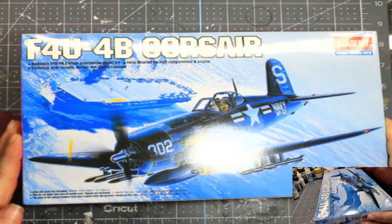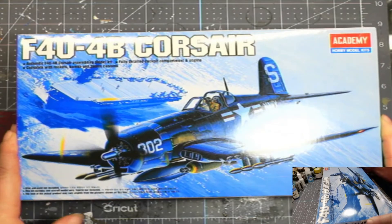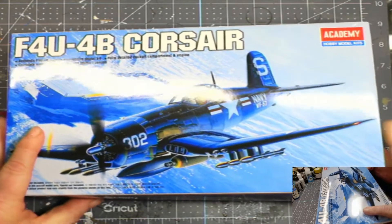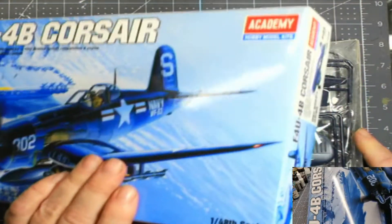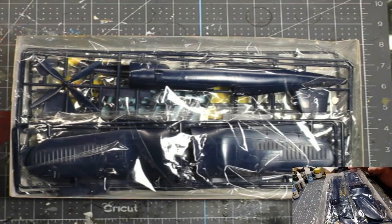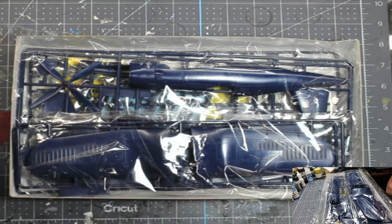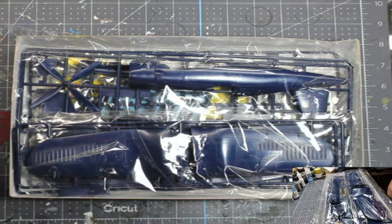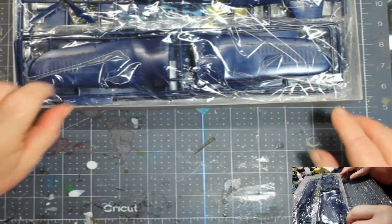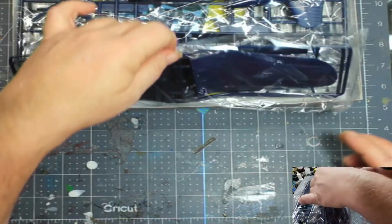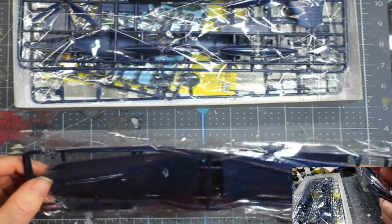So let's get this open and see what we got. I already opened the bags just to make everything go a little smoother, a little faster. In the first bag, we have the wings.